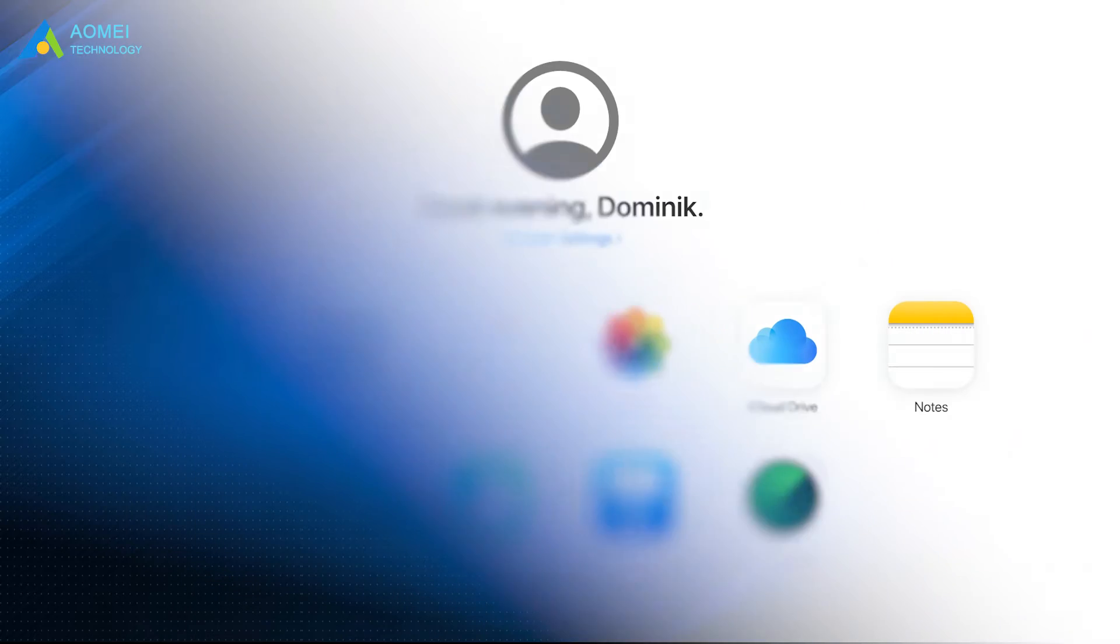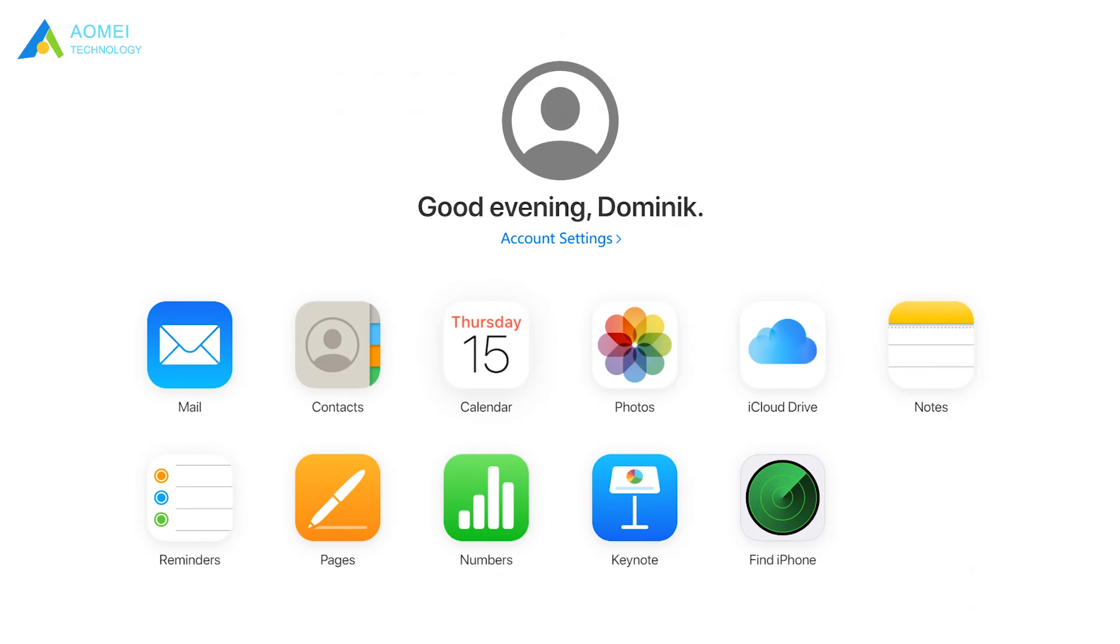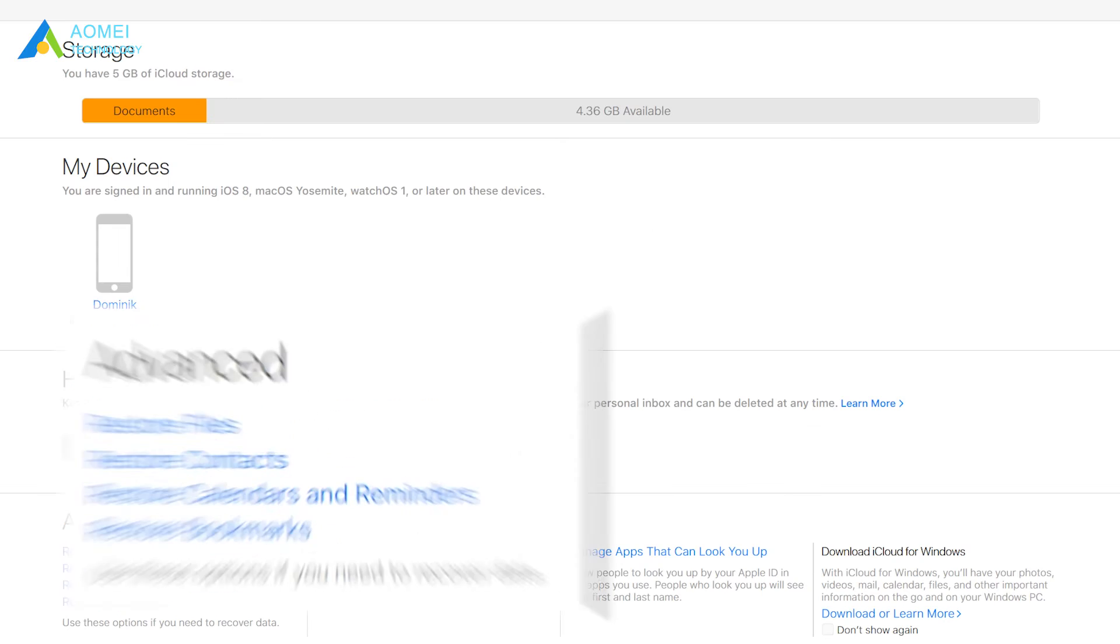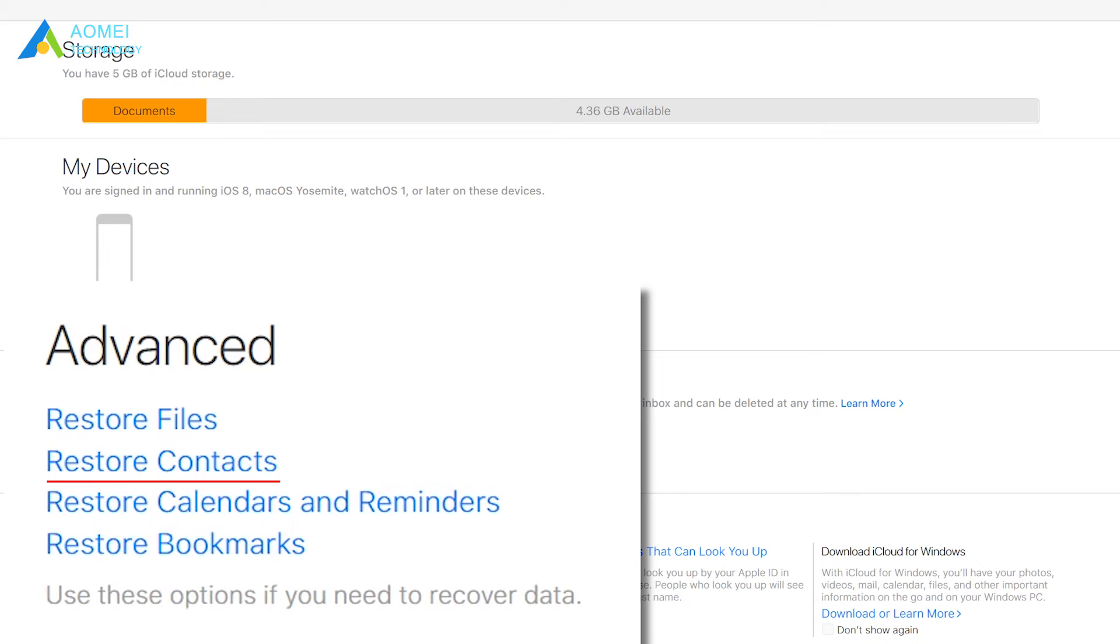To make the restore process more visible, you can also restore contacts to iPhone from iCloud.com.